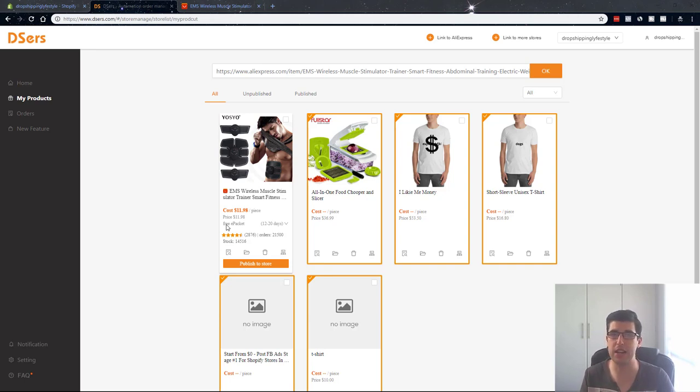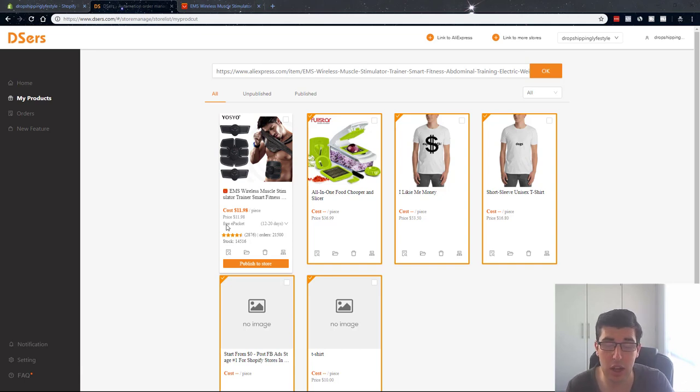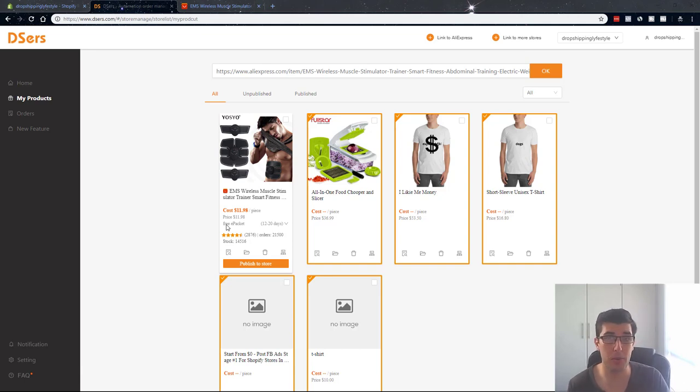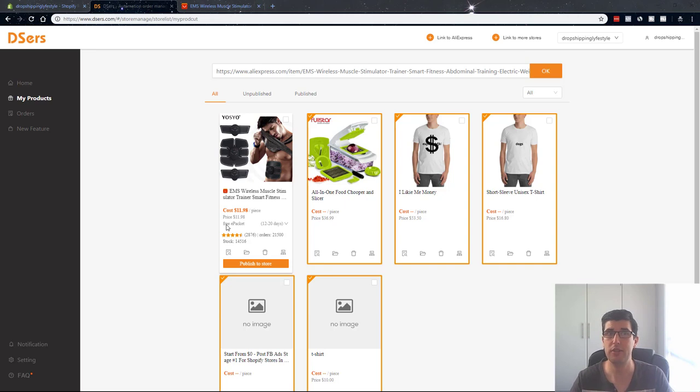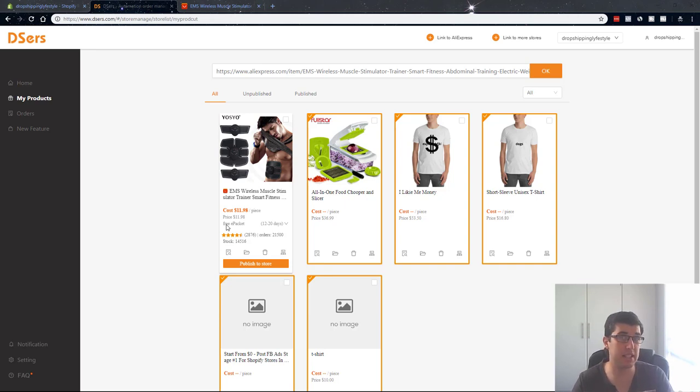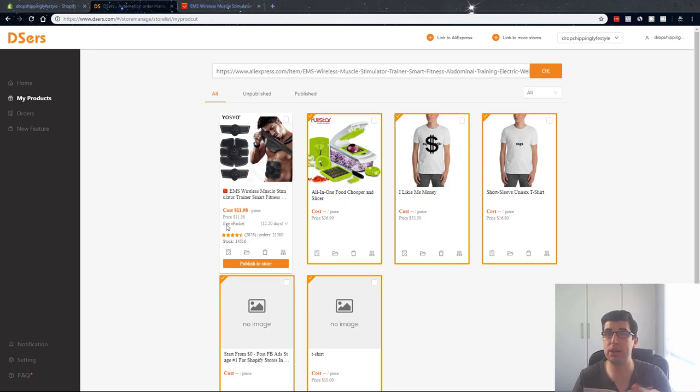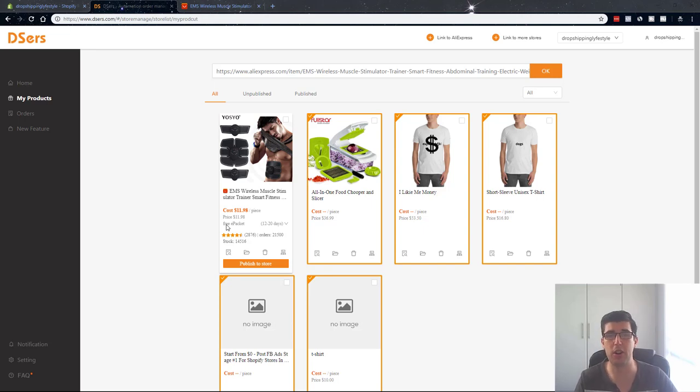Even so, I'm tempted that once it really does kick off to move away from Dropified. Dropified costs $47 a month and so that's a big saving right there.